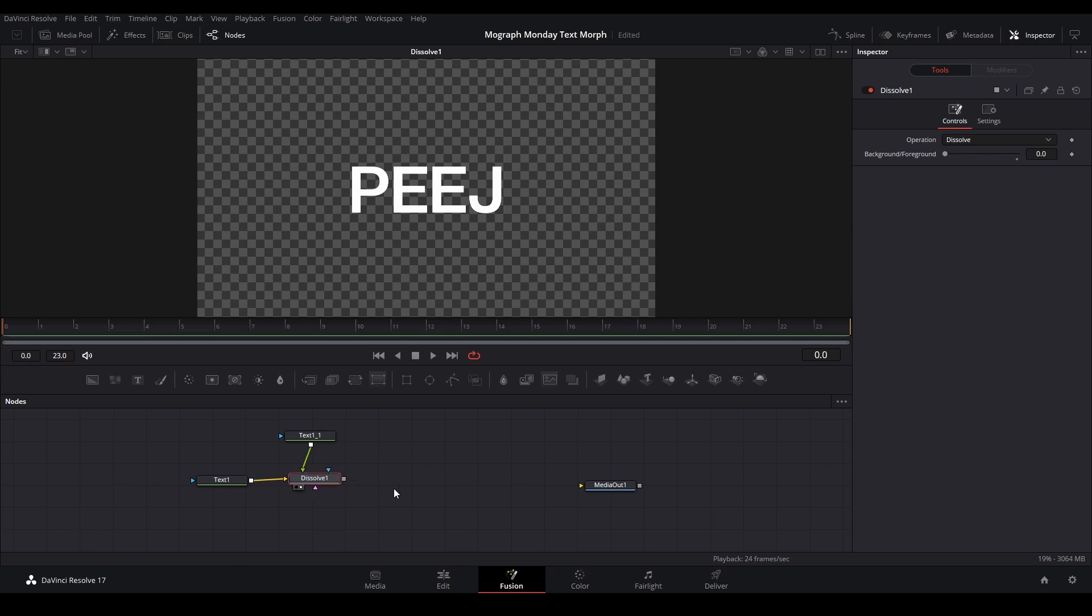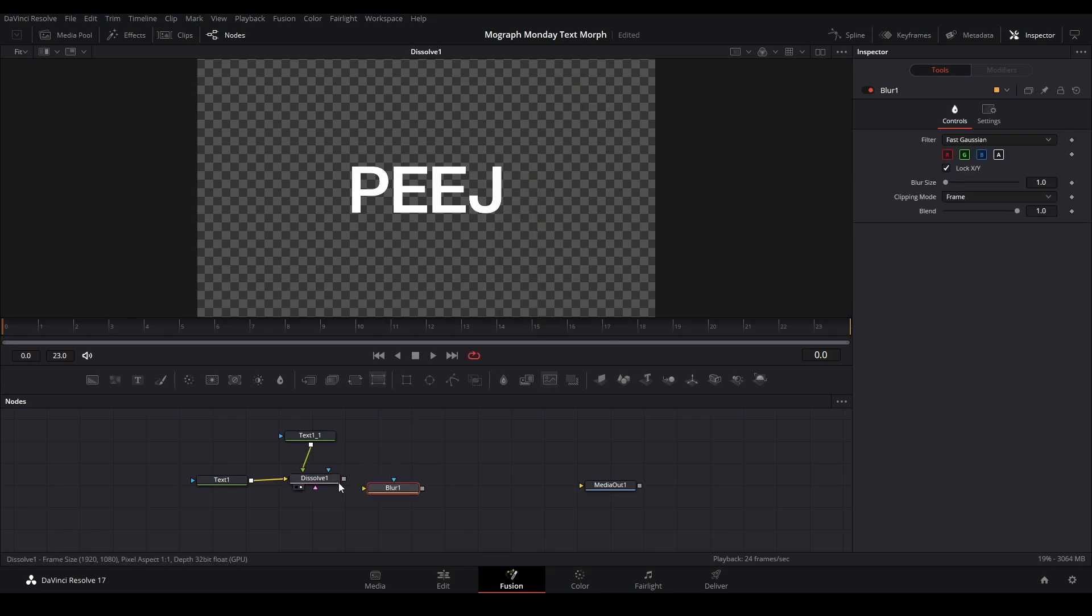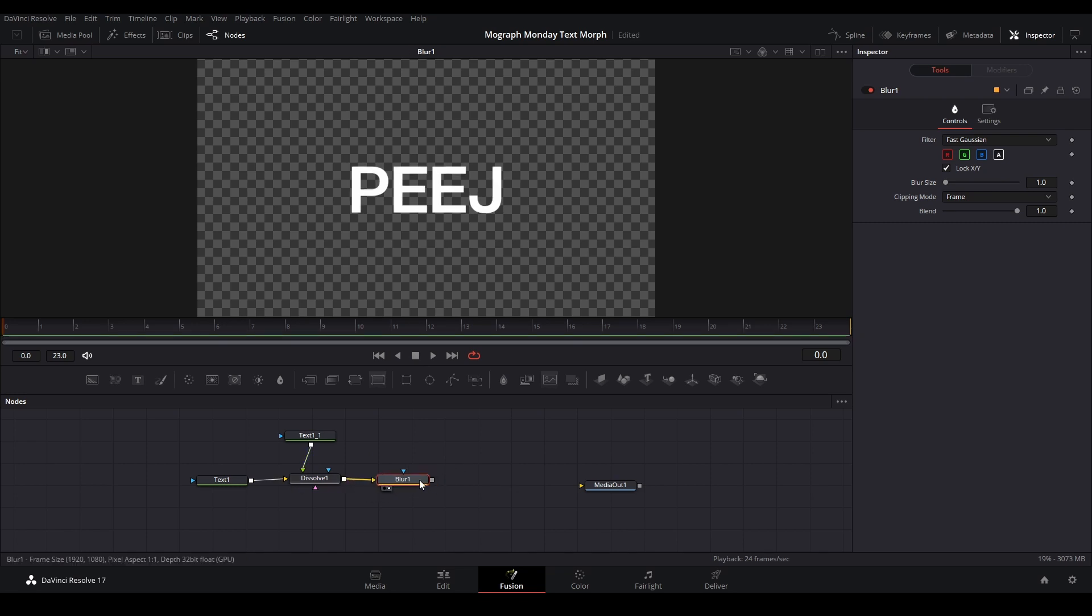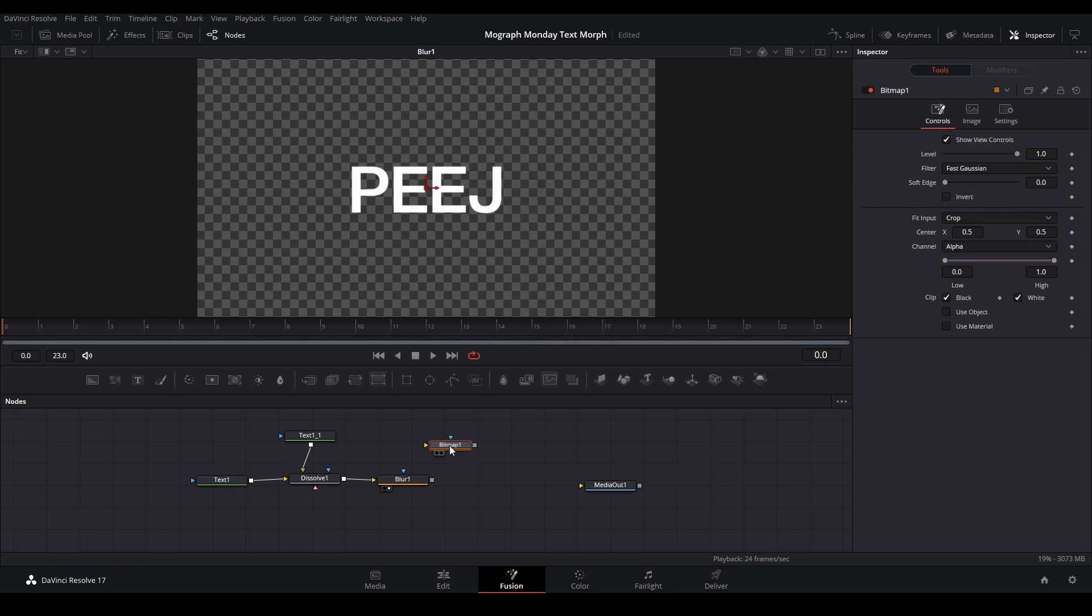Next thing we're going to add is a blur node. Shift space, type in blur. Let's add it to our node graph. And then the last thing we're going to add is a bitmap. This is going to go into the image part.